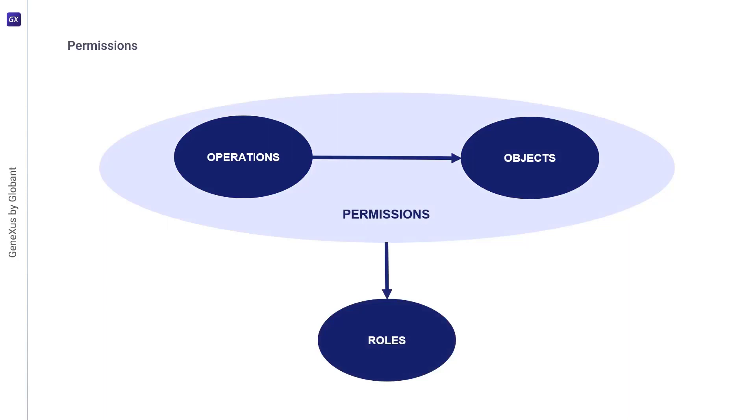Some access control literature talks about negative permissions, which deny rather than confirm access. In our framework, denial of access is modeled as a constraint rather than a negative permission.